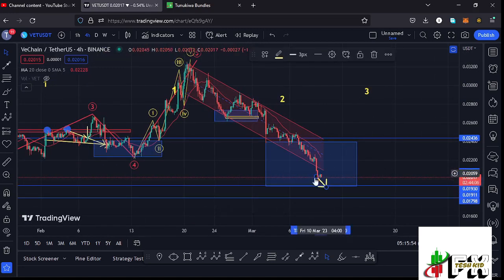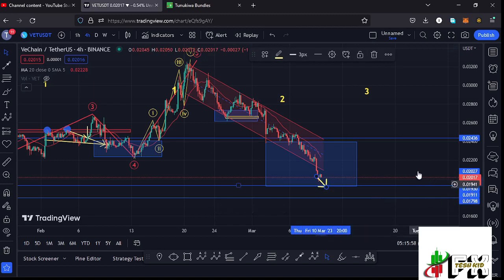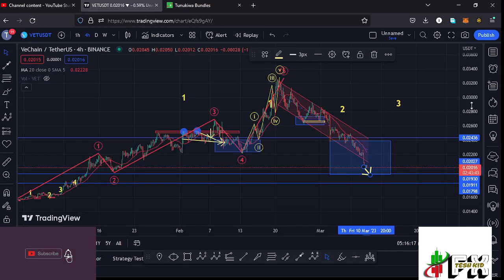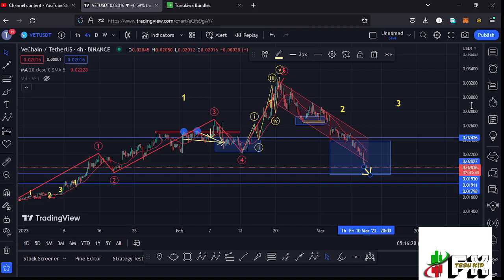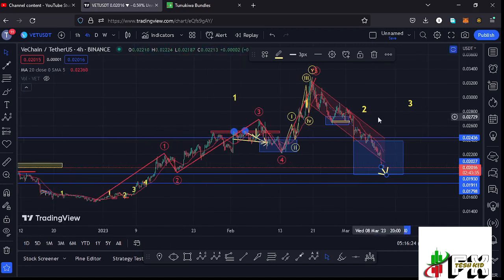On the short-term scenarios, if the breakdown continues and we lose the key areas on the chart, there are chances VeChain might continue seeing a worst-case scenario with even lower prices.